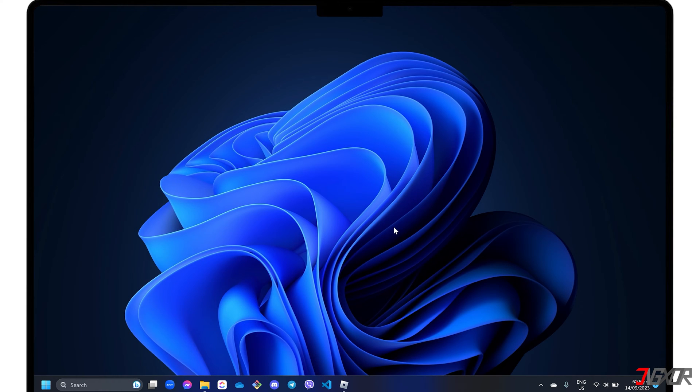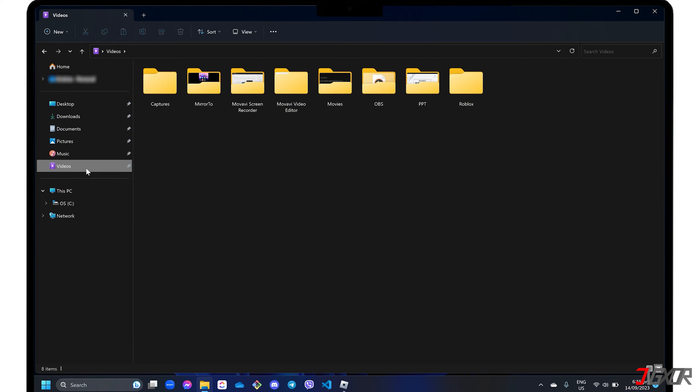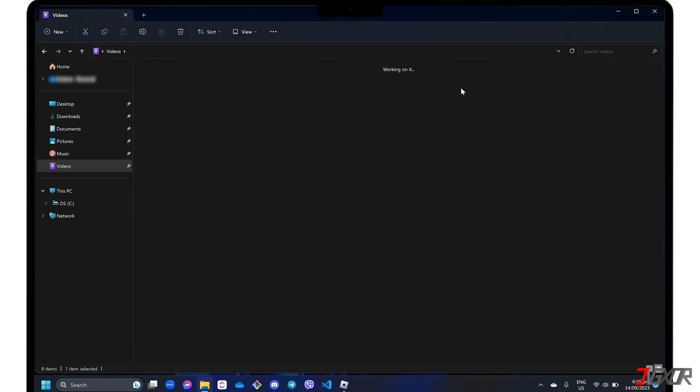To find your recorded output, open Windows Explorer, proceed to the videos directory and open the Roblox folder.